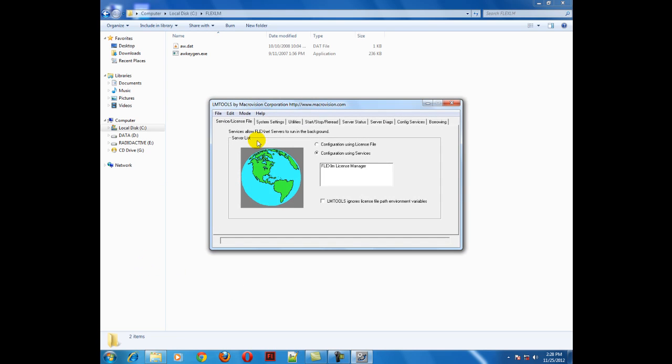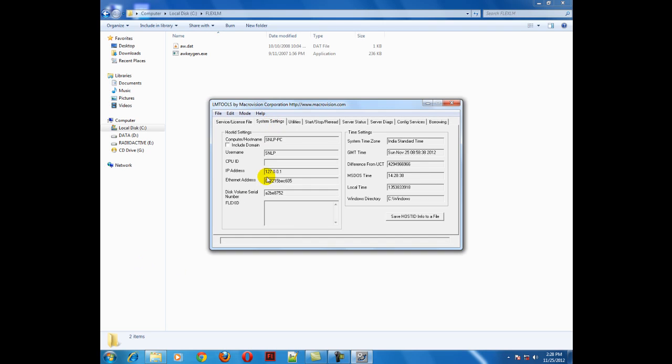Now you have to go to system settings and look for the ethernet address. In my case, I have 00221 something, and in your system it would be different.